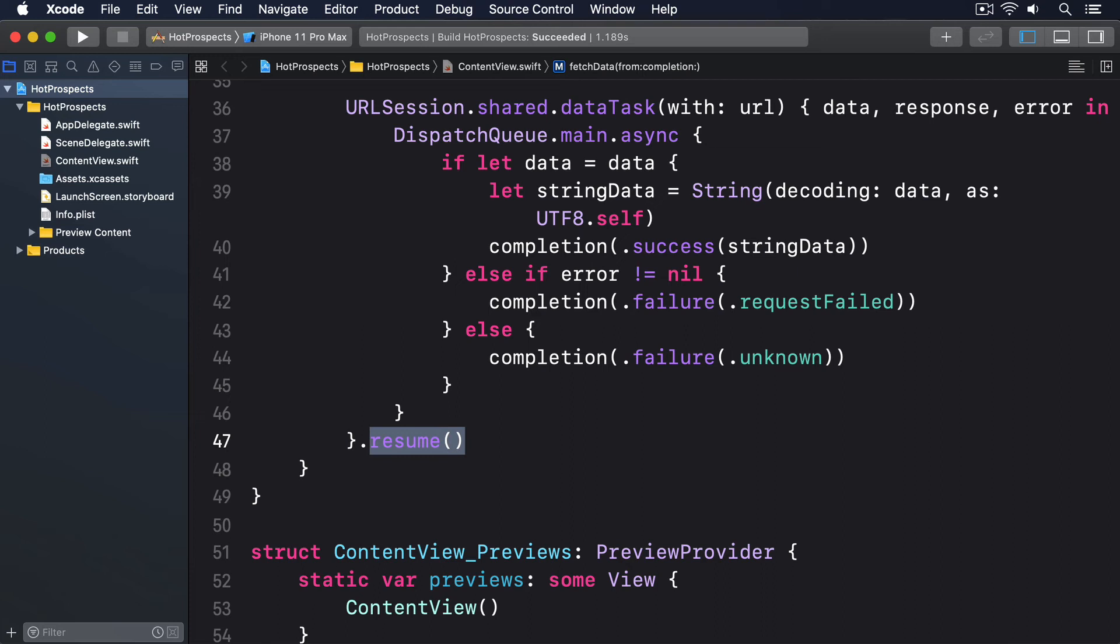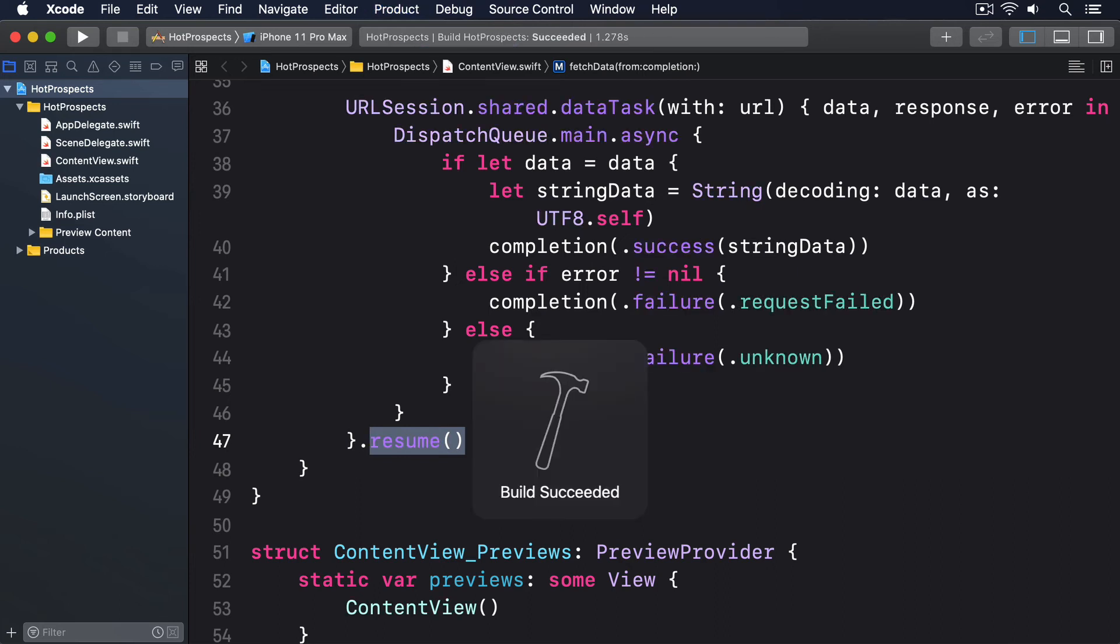What it gives us is a much cleaner API, so we can now always be sure we either get a string or an error. It's impossible to get both of them or neither of them because that's not how Result works. Even better, if we do get an error then it must be one of the cases specified in NetworkError, which makes error handling much easier.